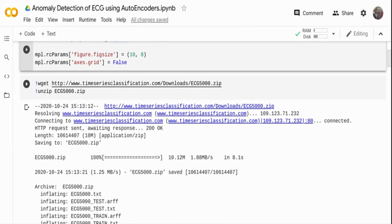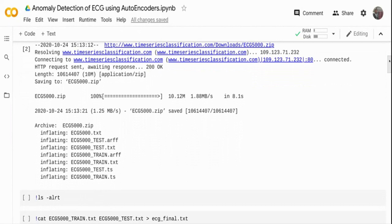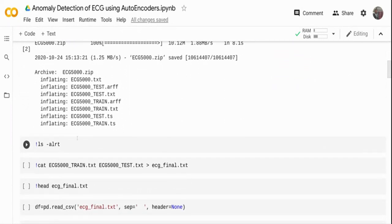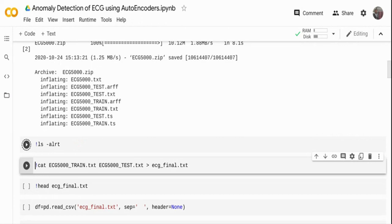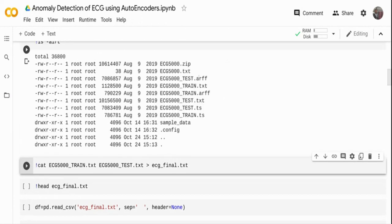We're going to take this dataset and build an anomaly detector. I already downloaded the dataset — it might take some time, so I've done it in advance. If you see the output of this download, there are multiple files: an ARFF file, a TXT file, and a .ts file — different formats of the same data. I'm going to use the .txt file, which has a train and test split. Combined, they make around 5,000 observations containing both normal and irregular heart activity.